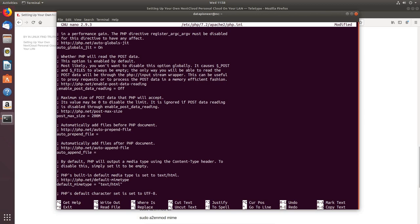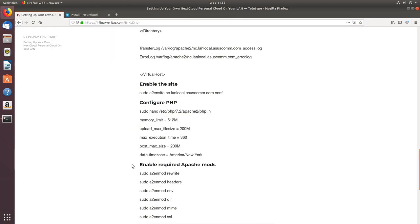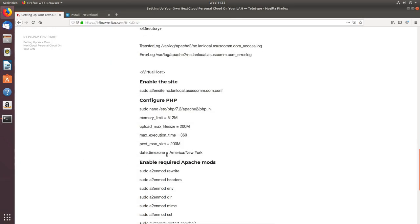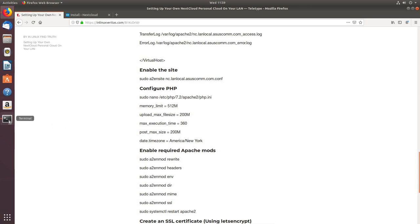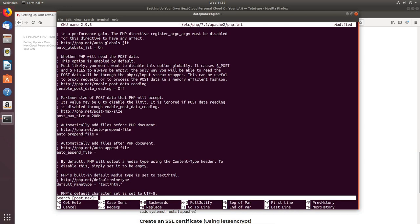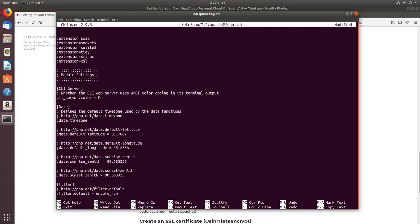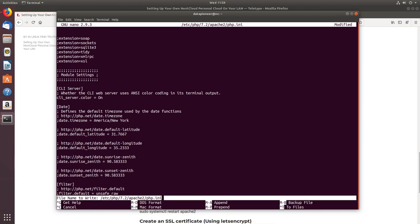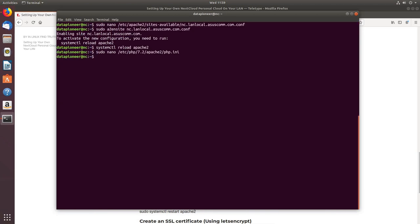Next, search for 'post_max_size' and change it from 8M to 200M. Finally, search for 'date.timezone' and set it to 'America/New_York'. We're done with this file — do Ctrl+X and Yes to save it.